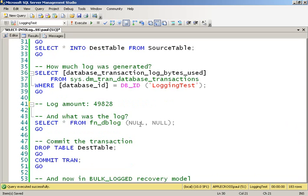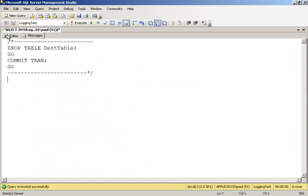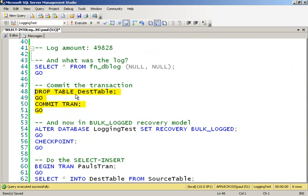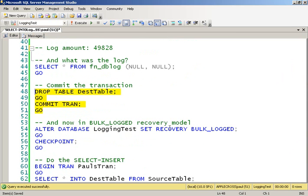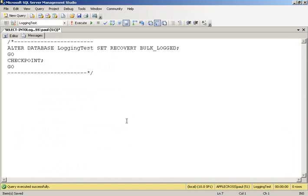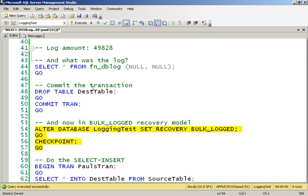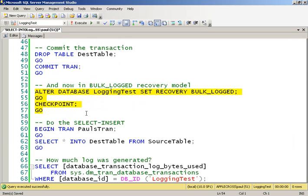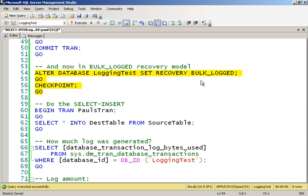So we're seeing a lot fewer log records than we would expect to see actually doing the inserts themselves. So now let's go ahead and do the same thing in bulk logged recovery model. So I'm going to drop that table. I'm going to commit the transaction. Then I'm going to switch to the bulk logged recovery model.